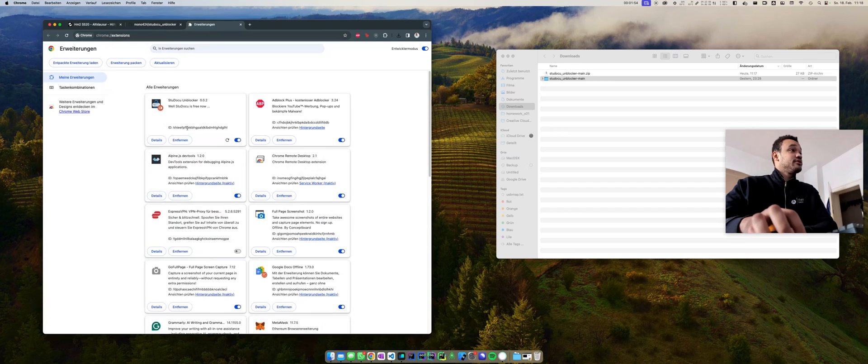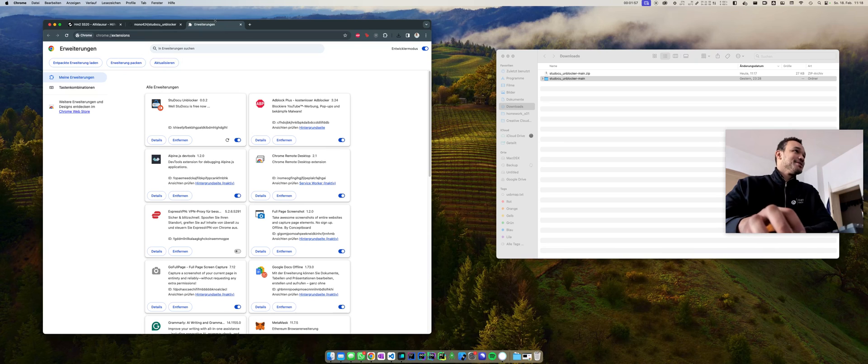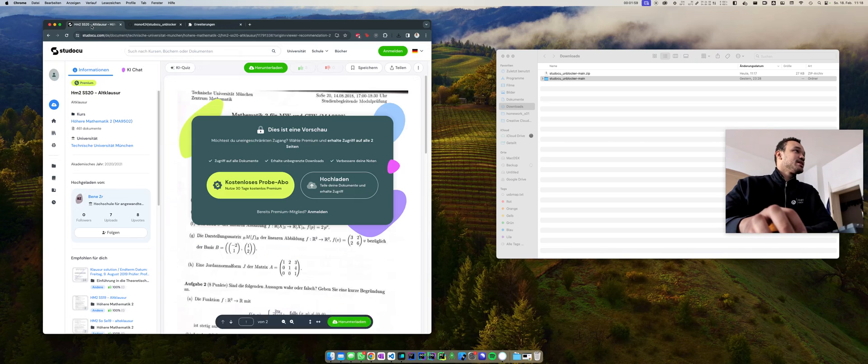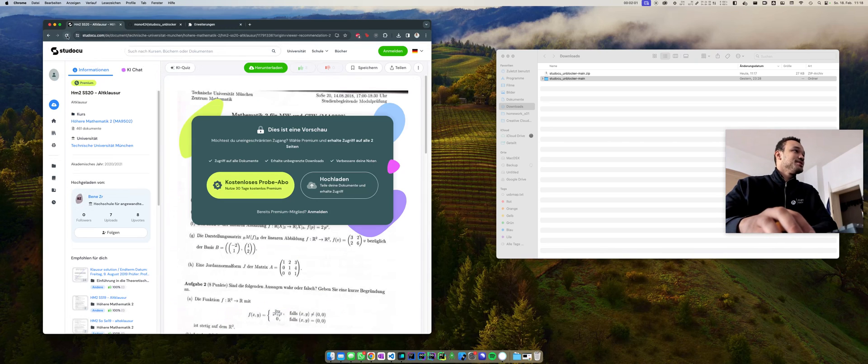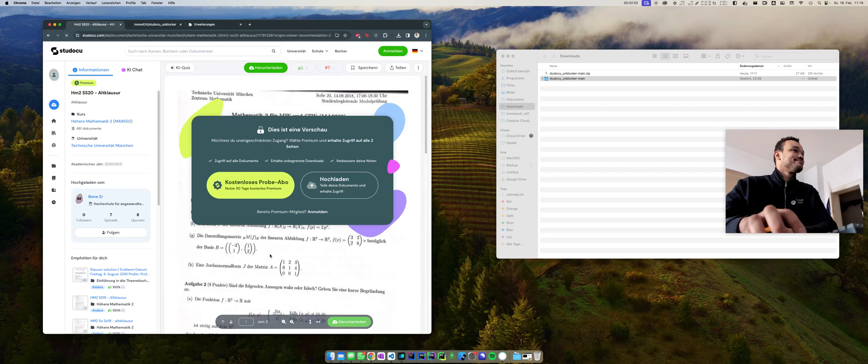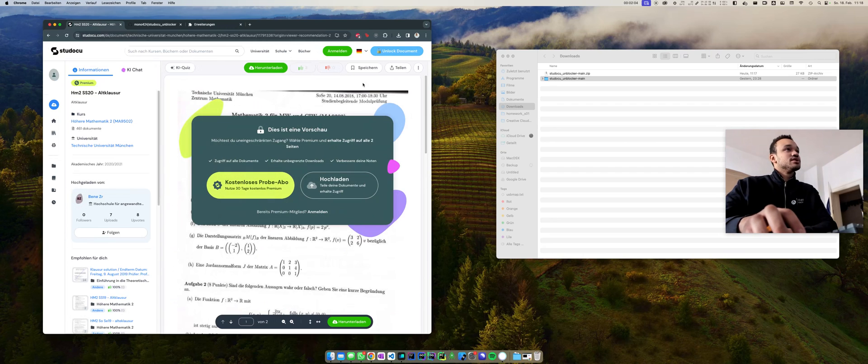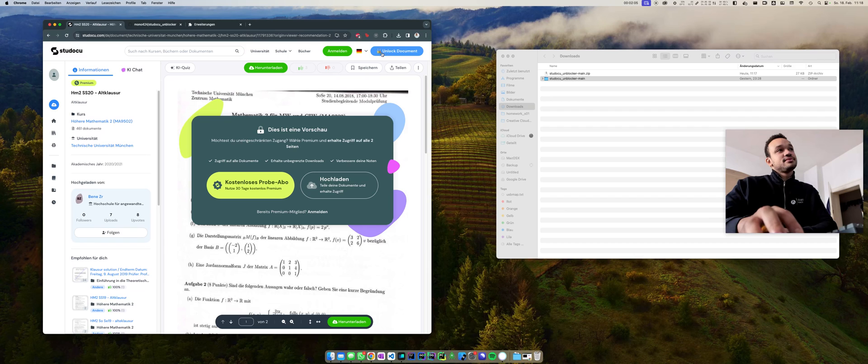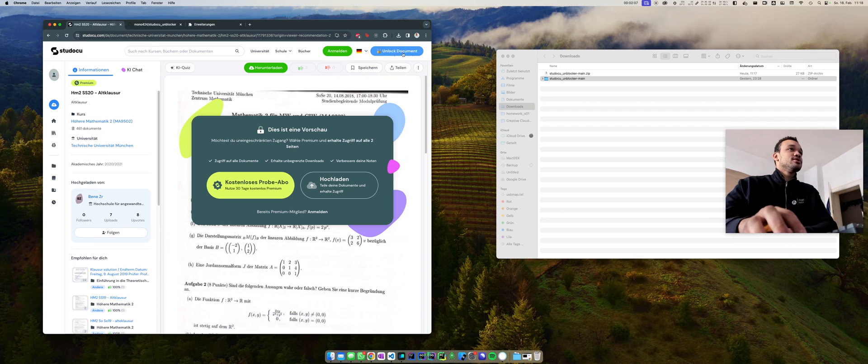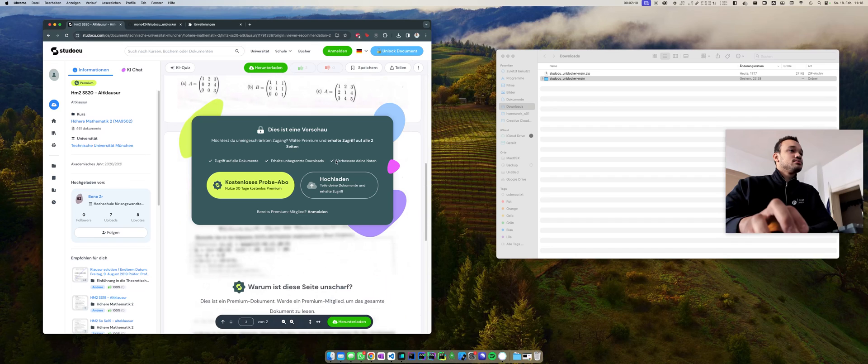And after you did that, you basically are ready to go. So you can close everything, go to this page and reload it. And if you reload this page, a new button appears which says Unlock This Document and you click